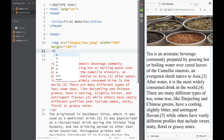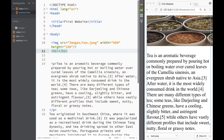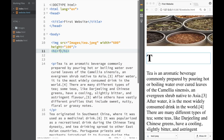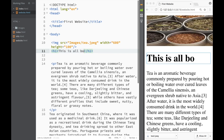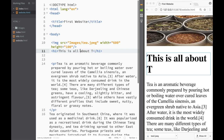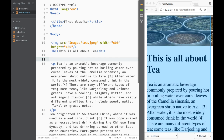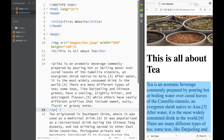Next we'll create a heading. I'm going to use a heading tag and write 'This Is All About Tea'.